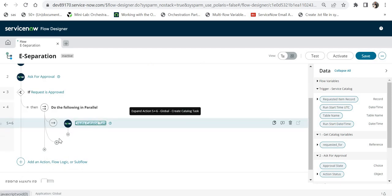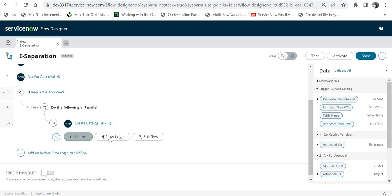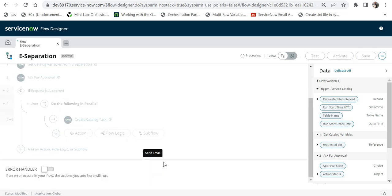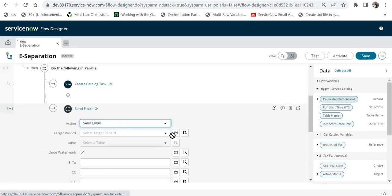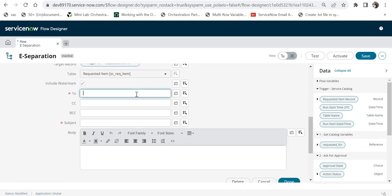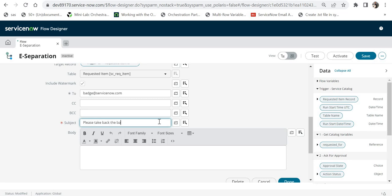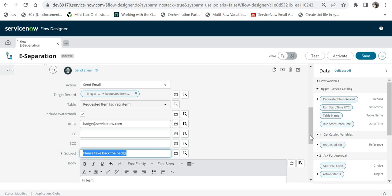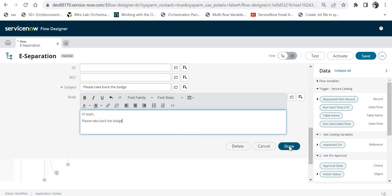In parallel we also want to send an email, so I'll use another action called Send Email. The target record would be the Requested Item, and I'll send it to badge@servicenow.com. The subject would be 'Please take back the badge', with a body — for example 'Hi Team' — and some message text. Then I'll click Done.